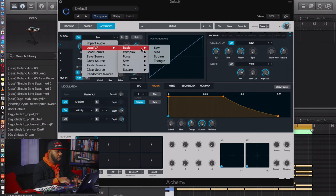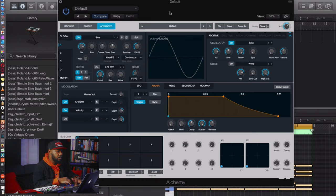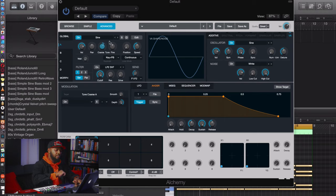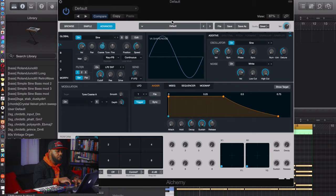On oscillator A, we're going to load up a basic sine wave. Serum uses a BD sine wave, so we'll use a sine wave here. Let's play the chords to hear how it sounds. Now let's pitch it up an octave — 12 semitones — and we'll add a pitch bend with the envelope later. For now, let's tune it to 12 semitones and hear how it sounds.